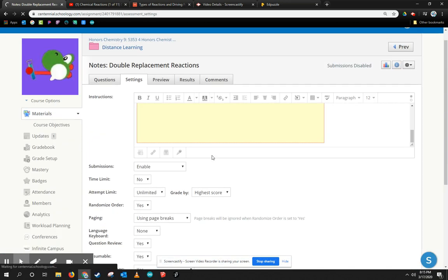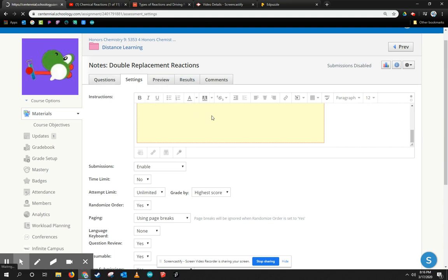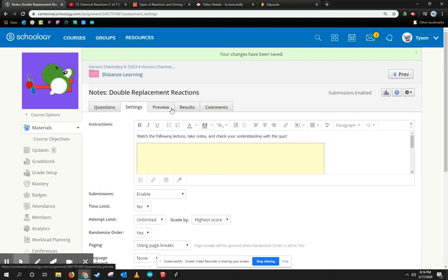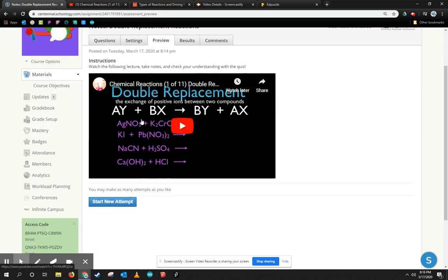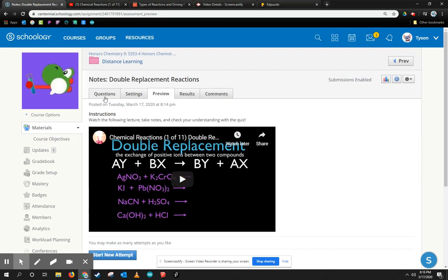So that's basically it. The only other thing I need to do is add questions, but here if I come to the preview after it's done thinking, here's the beginning, right? So that we can watch the video, and then they can start a new attempt for their questions.